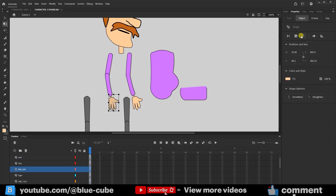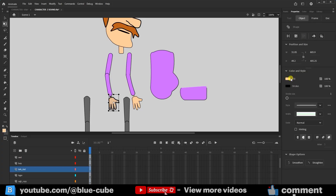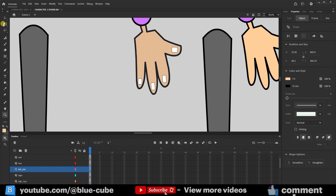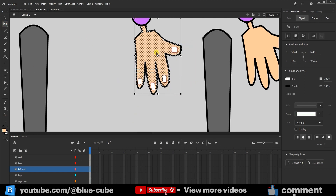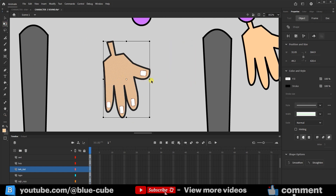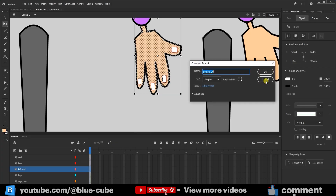Friends, when you select the hand, you can see that only that element is selected. I also want the nail to be selected, so I hold the Shift button and select the nail in this way. If it moves, you will see that they all move together. I press F8 and turn them into a symbol.